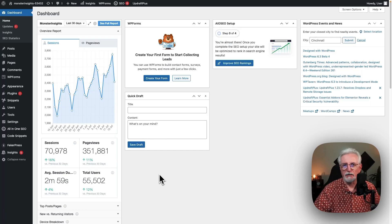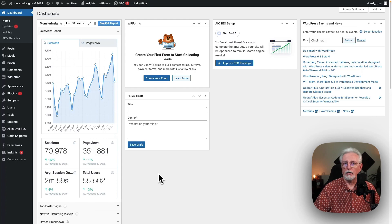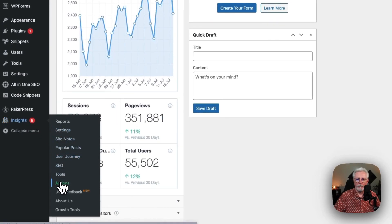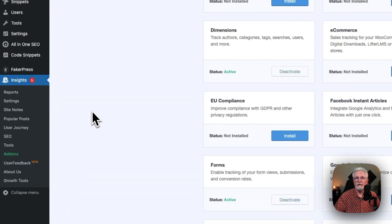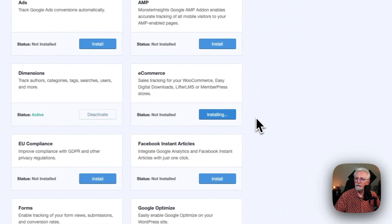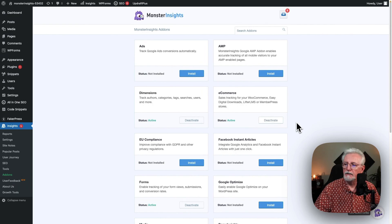Now let's install the MonsterInsights e-commerce add-on. It will automatically detect your e-commerce store and start tracking its performance in Google Analytics. First, log into your WordPress site and then go to Insights and then go to Add-ons. Now just find the e-commerce add-on and click Install. You'll notice that the plugin has automatically activated.